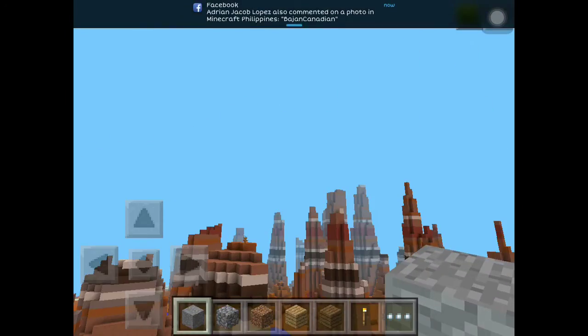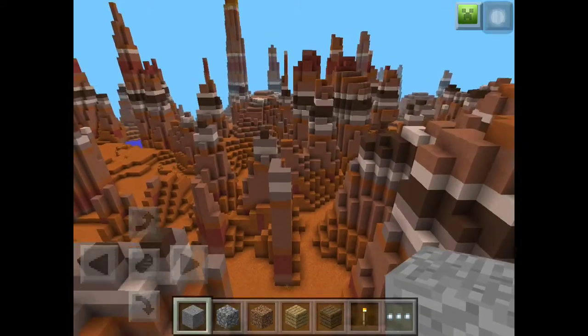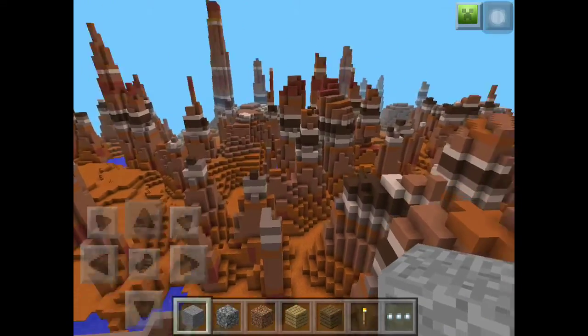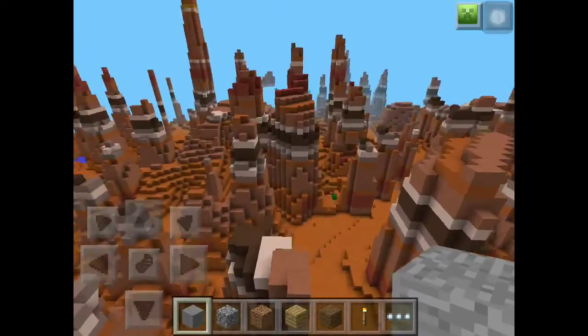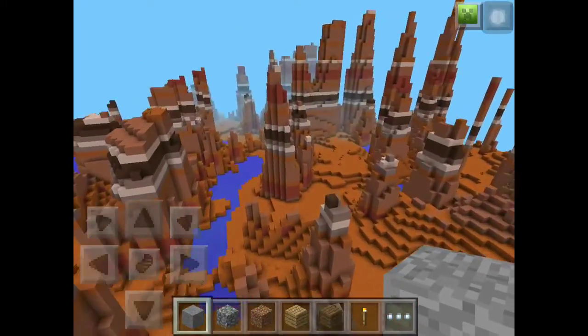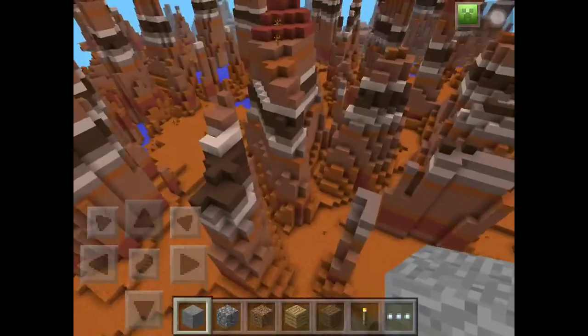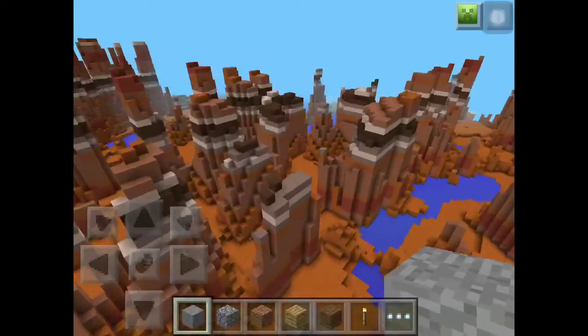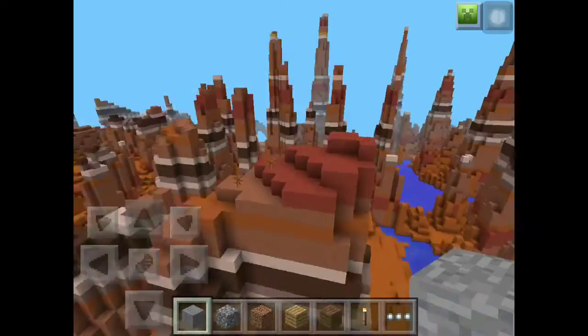As you can see, there's no lag. And there's no stuttering. There's no black screen, of course. You can see everything. All of these Mesa spikes.